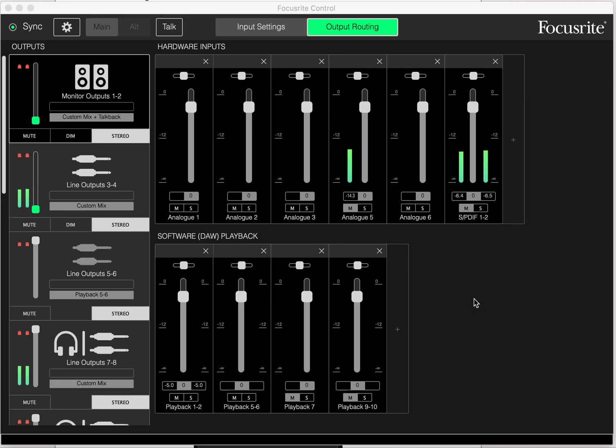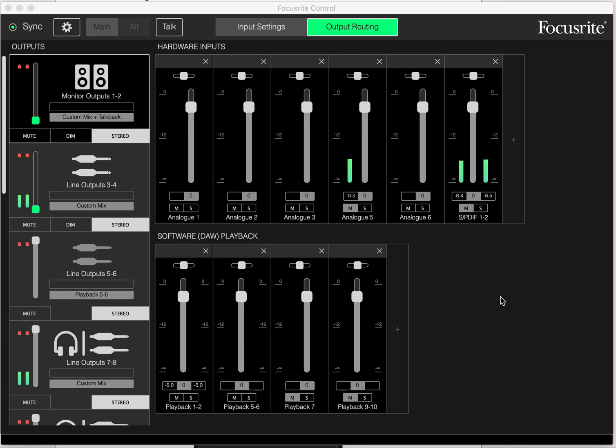What we're going to do here, I'm going to go through how to set up a SPDIF effects loop with the Focusrite Scarlett 18i20, although I imagine this will work with any of the Scarlett series with SPDIF in and out.